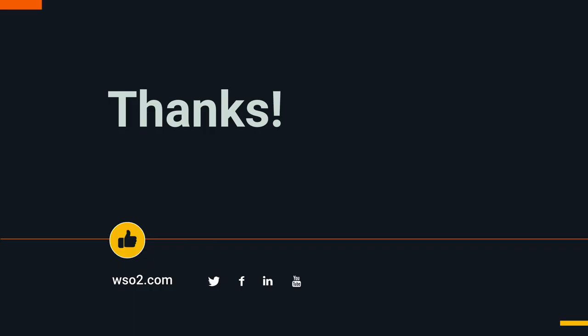We hope you enjoyed the screencast. Stay tuned with WSO2 for more content like this. Thank you.